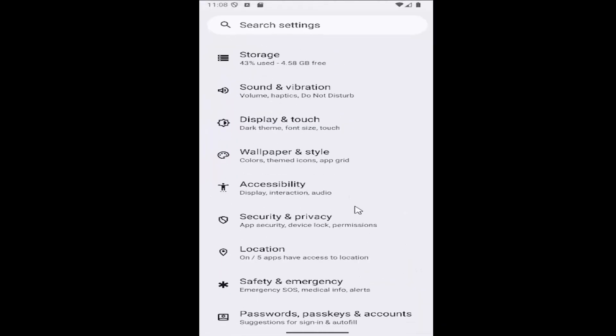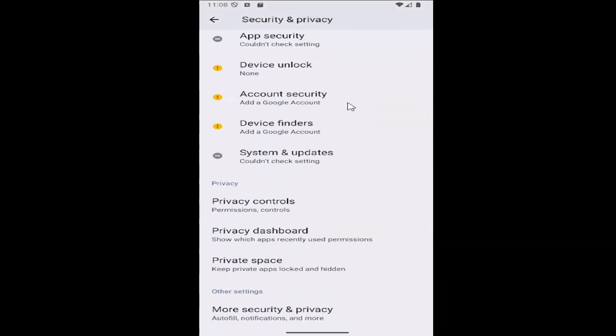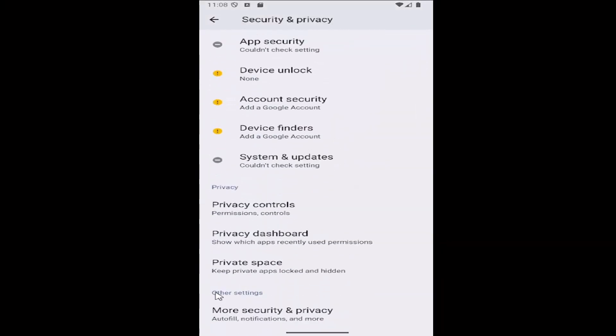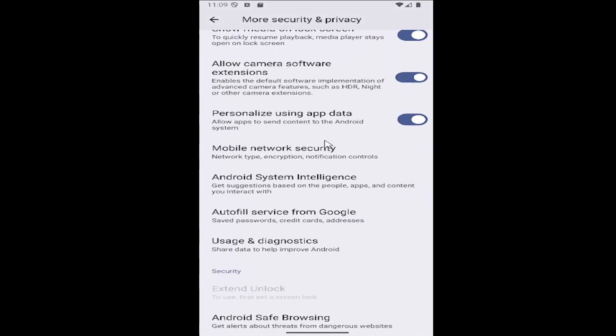Go to the Security and Privacy tile, then scroll down and select under Other Settings where it says More Security and Privacy, then scroll down again.